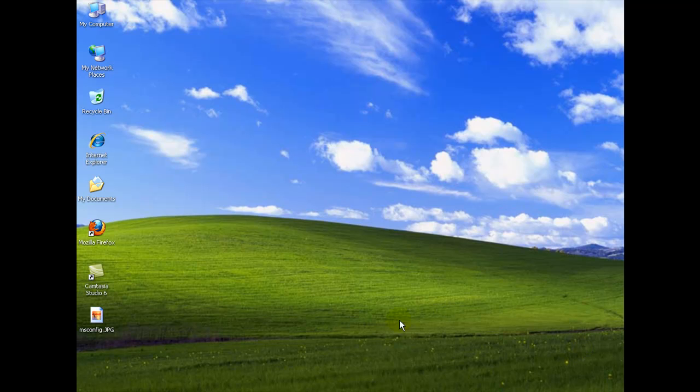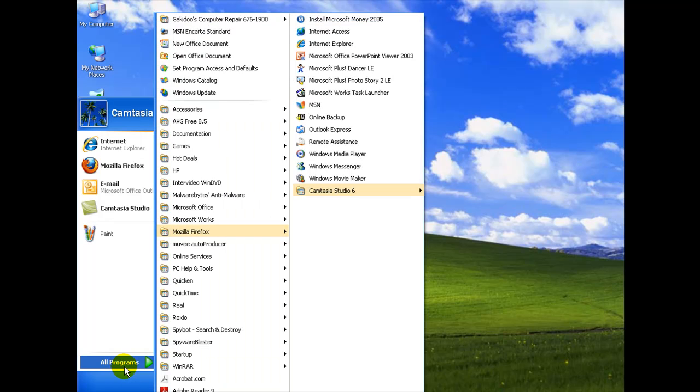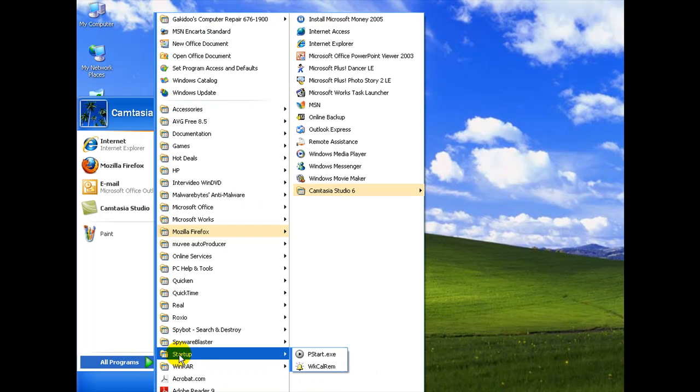The first one we're going to do is with the Selective Startup by clicking on Start, All Programs. And we're going to look for this Startup folder here. As you can see, I have two items listed in there. One of them is PStart. I actually use that, so I won't delete that.